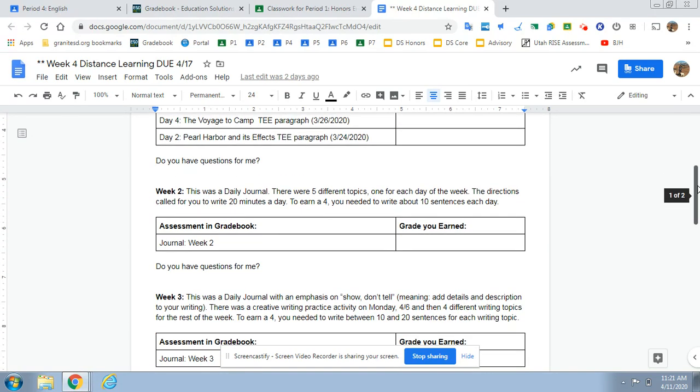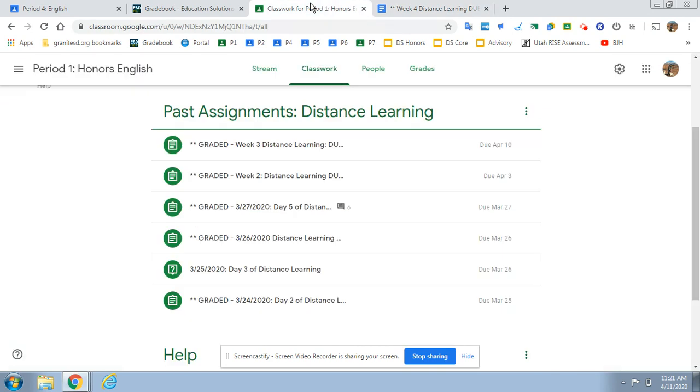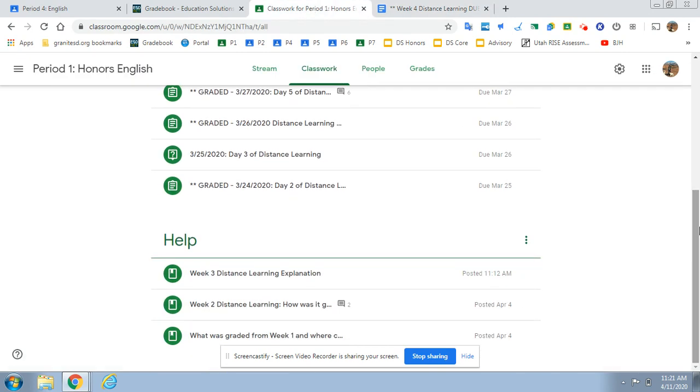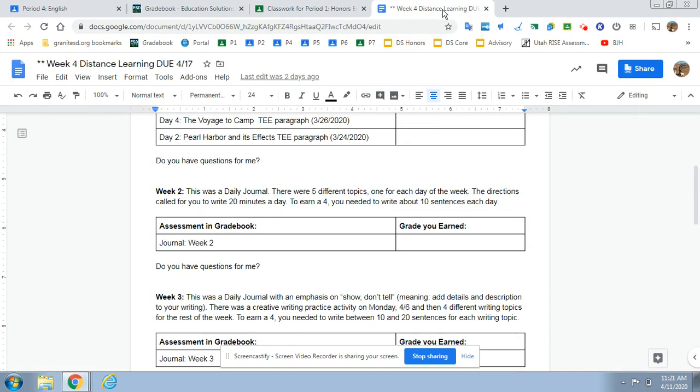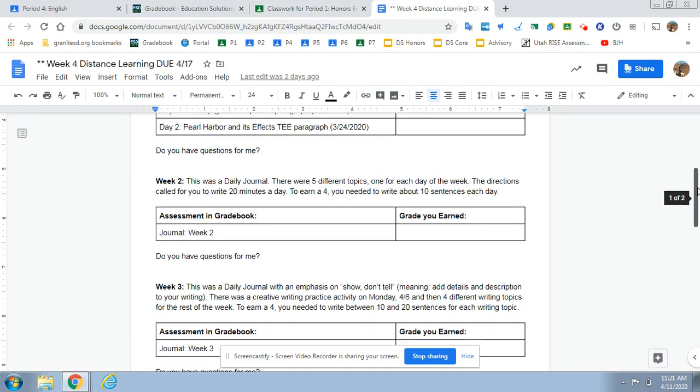Week two was a journal and same thing. If you're confused about the journal, there's some explanation here in terms of how it was graded.